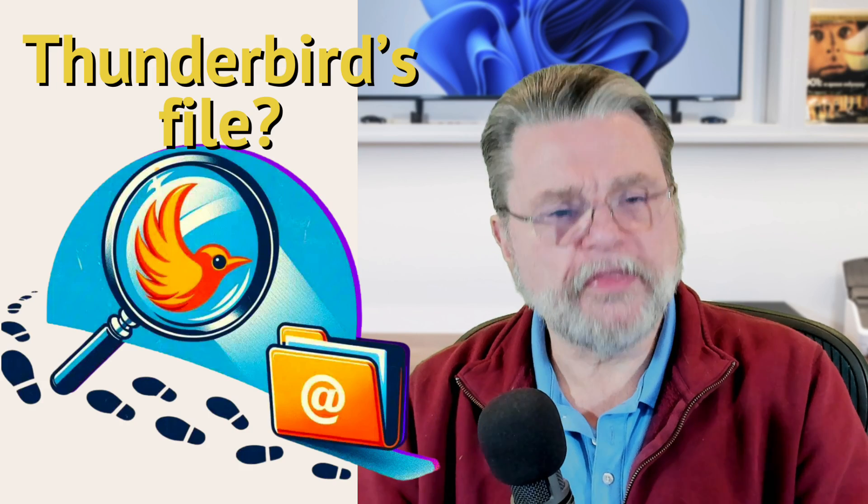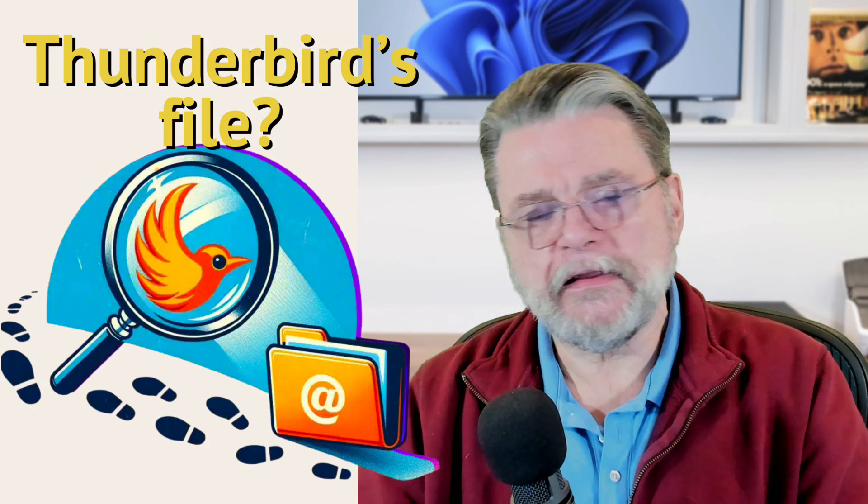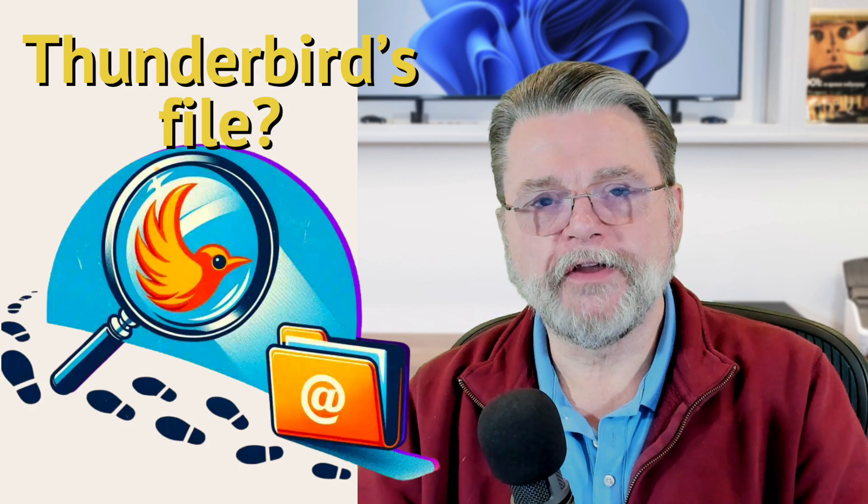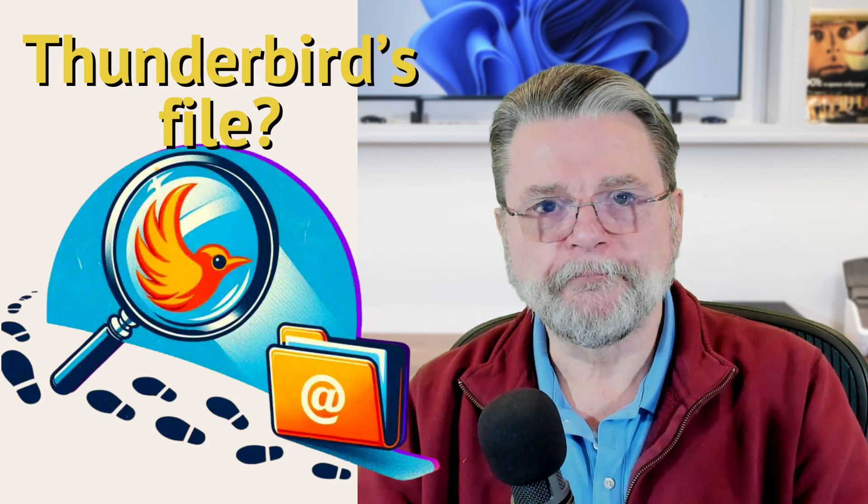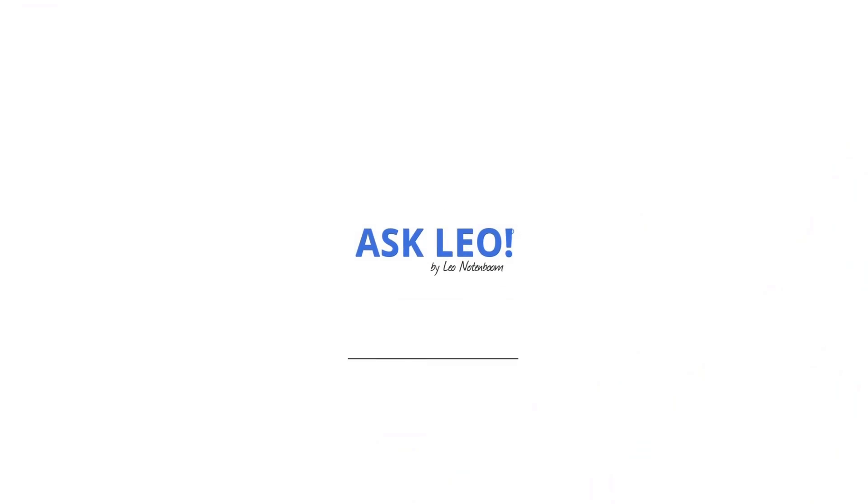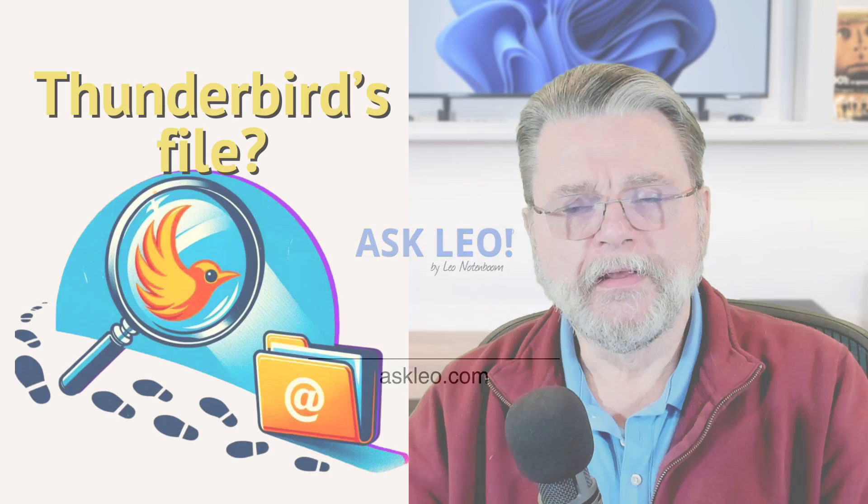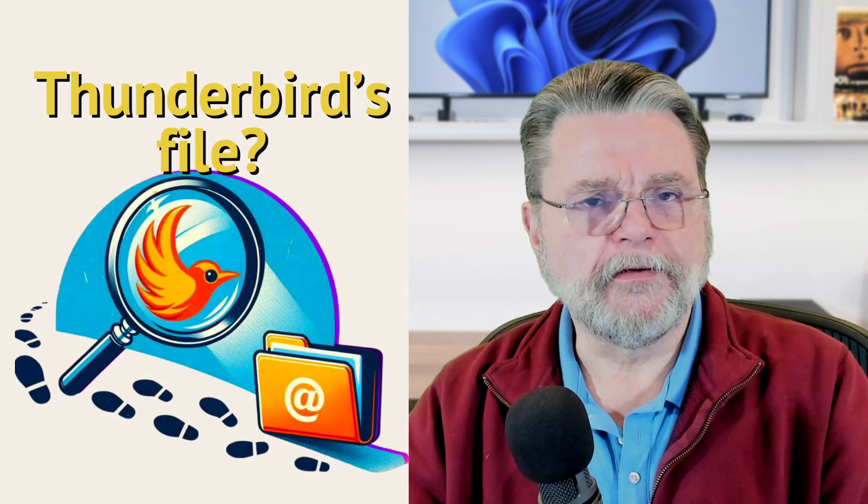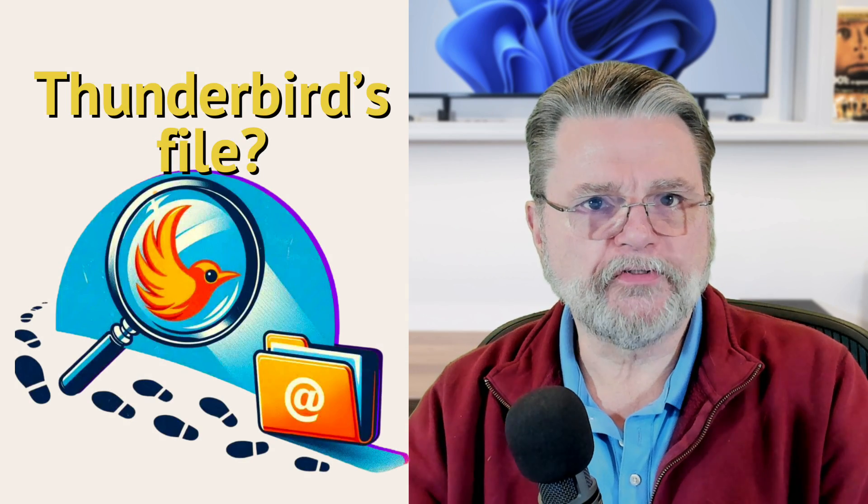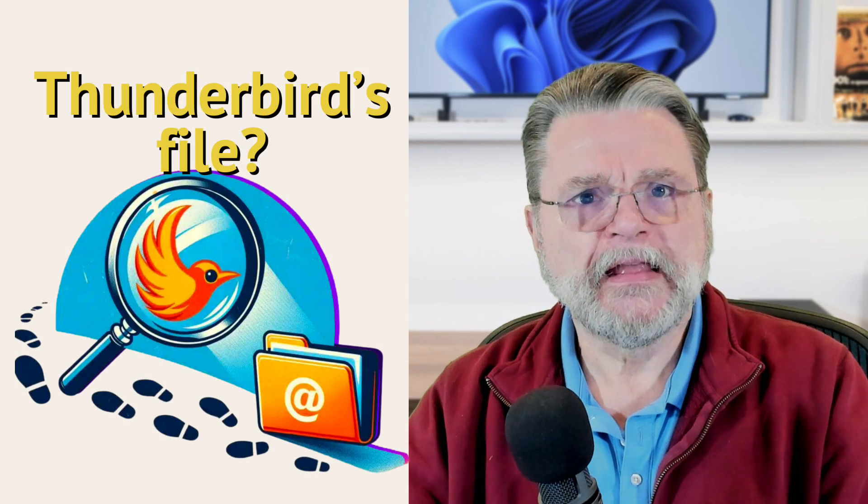What is the Thunderbird email file location in Windows? Hi, everyone. Leo Notenboom here for Askleo.com.